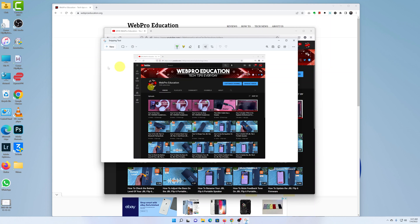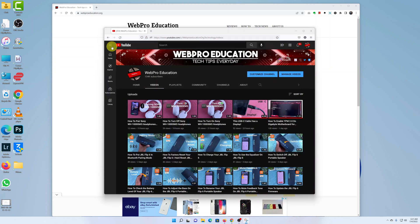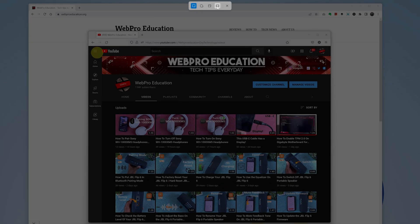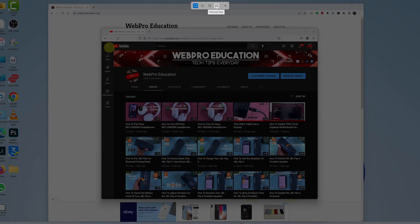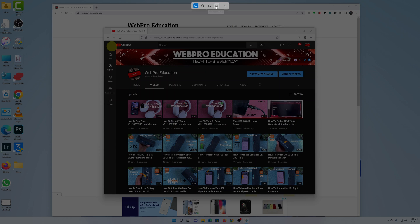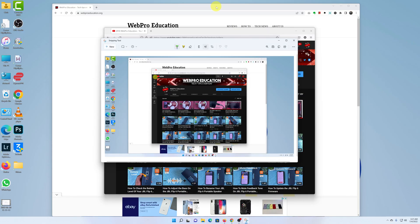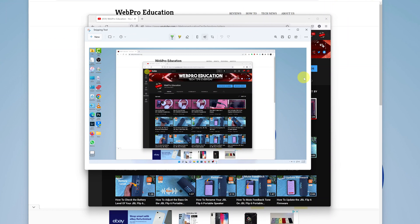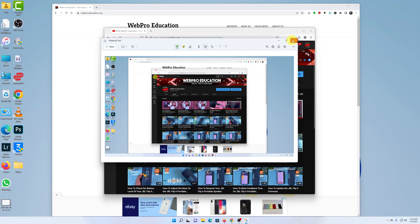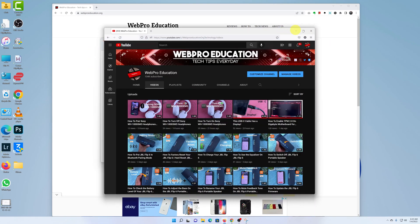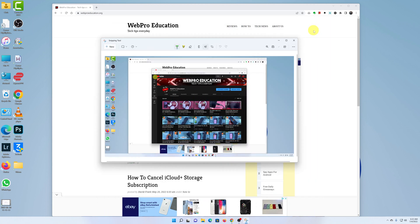Lastly, if you click 'New' again you'll have the option for 'Full Screen Snip,' which takes a screenshot of your entire screen. Click on that and it captures everything. From there you can crop, annotate, and save. That's basically how to take screenshots using the Snipping Tool in Windows 11.